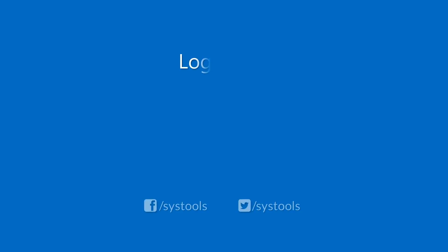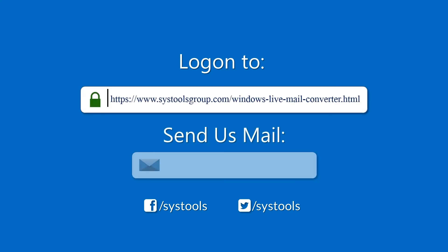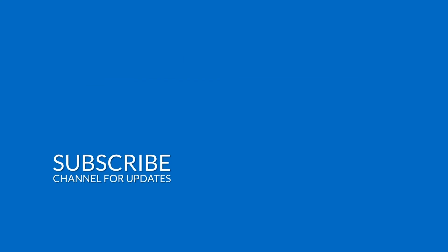Log on to the given product page for more details on purchasing the product. For any query, mail us at support@systoolsgroup.com. Thank you for watching.